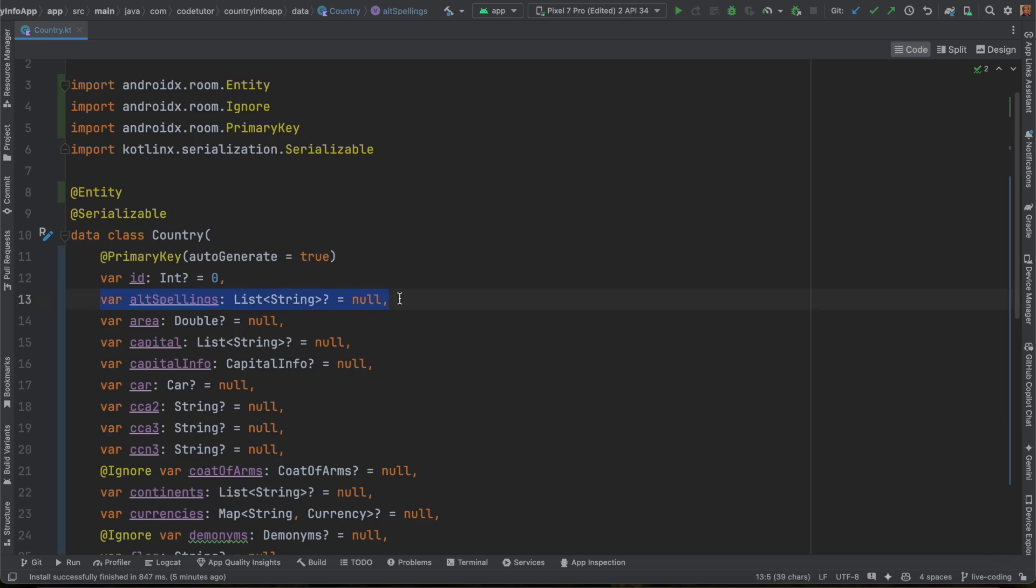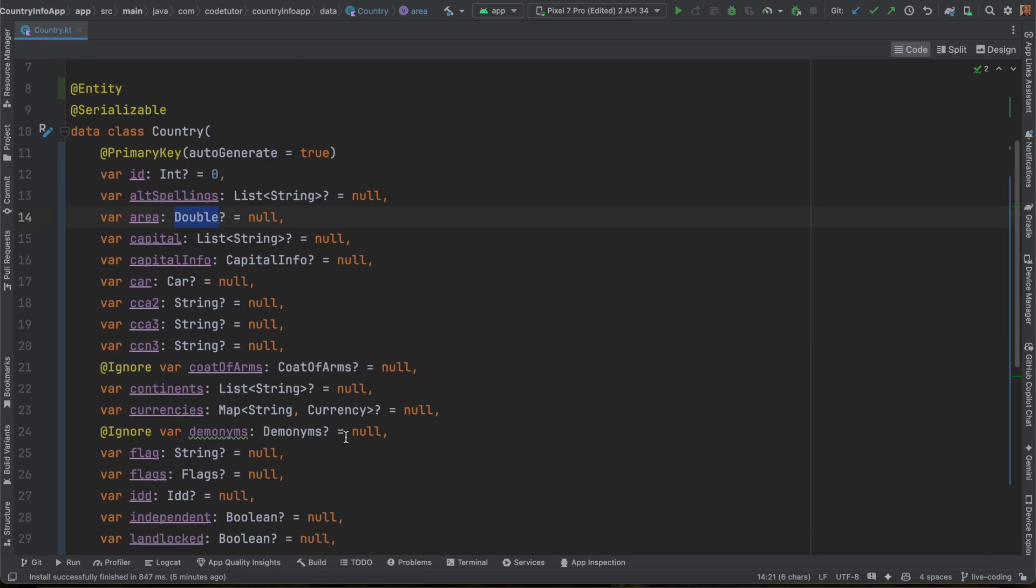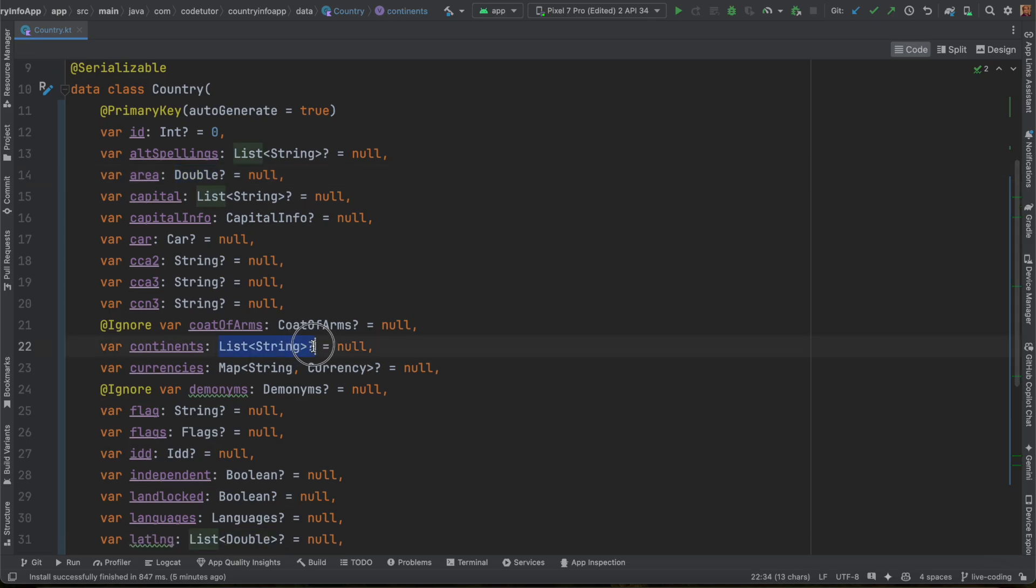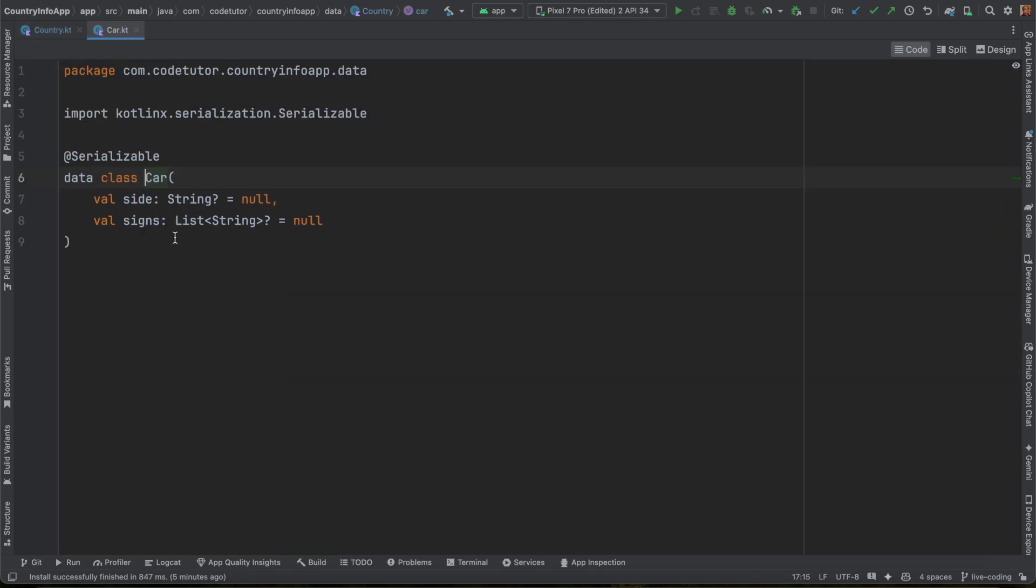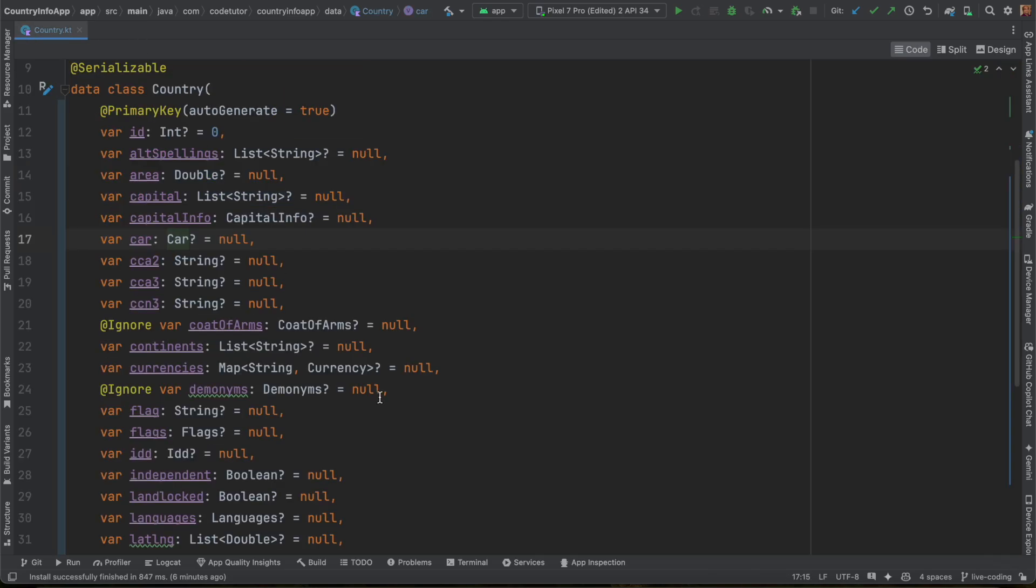Next comes, how do I deal with complicated data types? For example, integer is by default supported by entity, that is Room, that is SQLite database. Double, string, all those things by default are supported by SQLite. But if you have list of strings, maps, and information like car, which is once again another class, this is a little bit more complicated. We need to basically convert this into something that can be stored in the SQLite database.